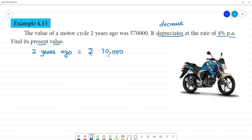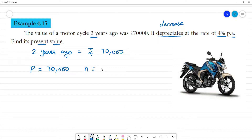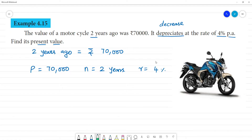What is the principal amount? Principal is equal to 70,000. Number of years is equal to 2 years. Rate of interest R is equal to 4%. 4% — it is the decrease.